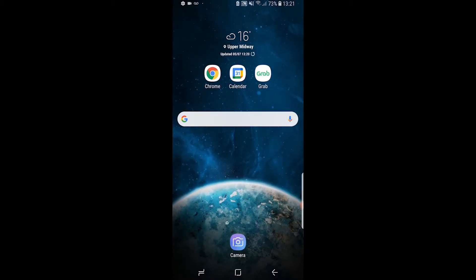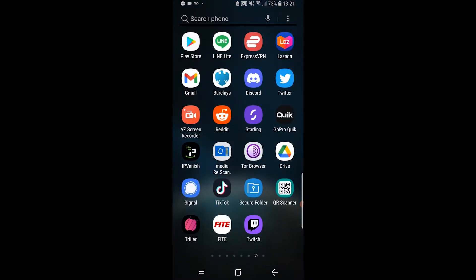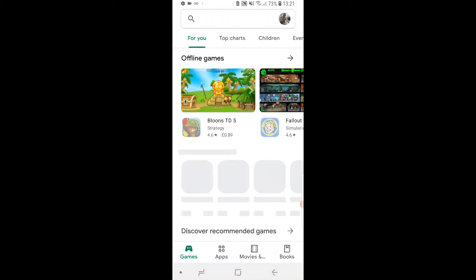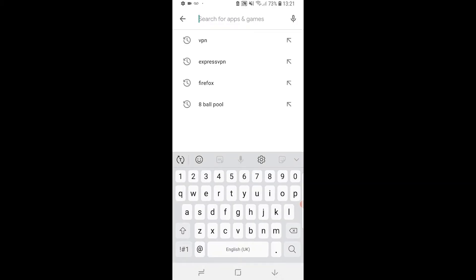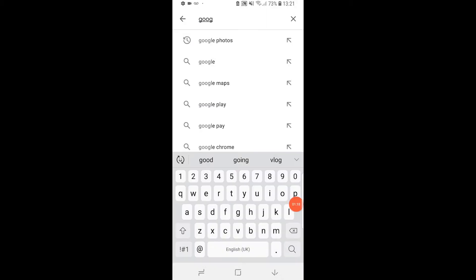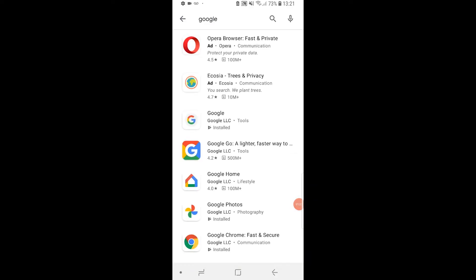First, you want to go to your Play Store. If you haven't already got this app downloaded—a lot of you will have it downloaded already—but just go to the Play Store and install Google.